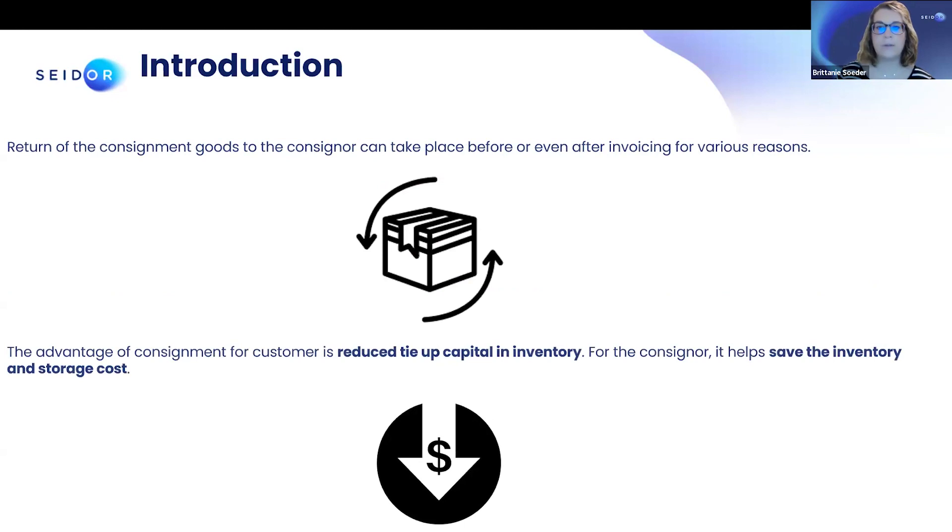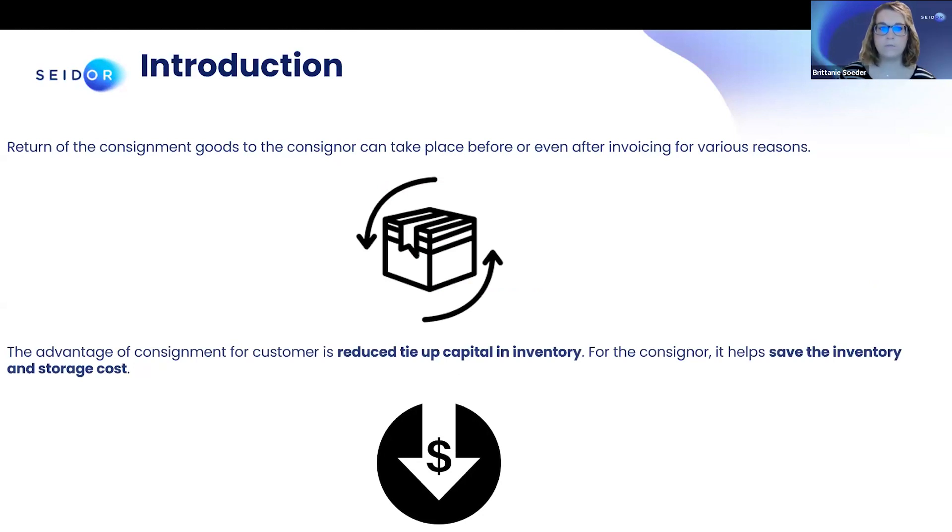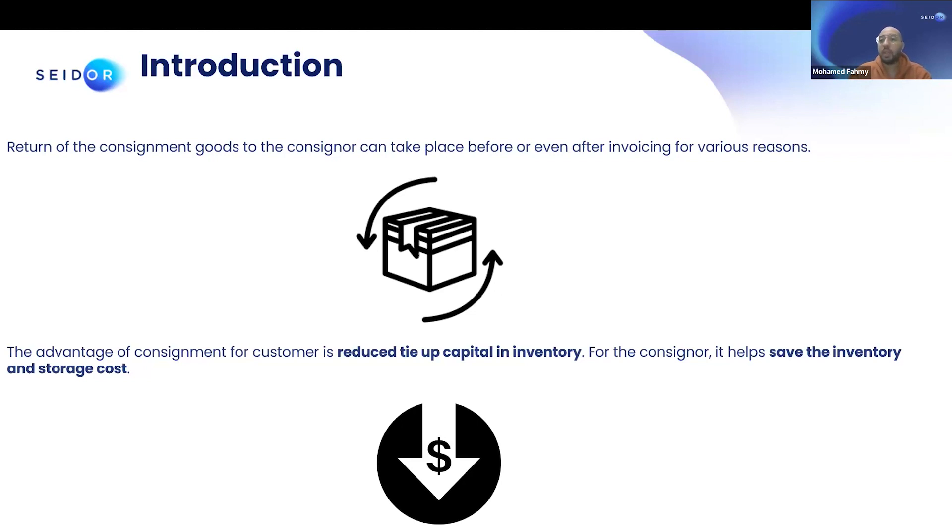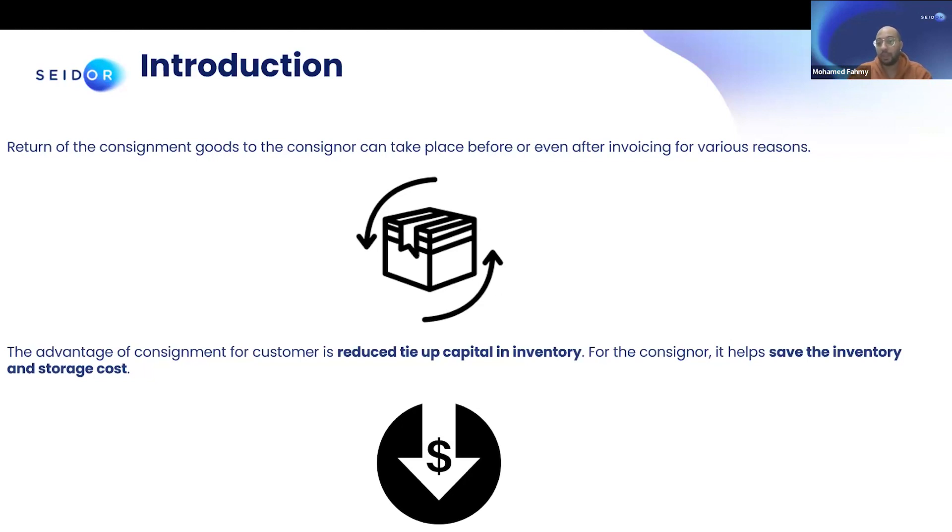I know there's some advantages for both a seller and supplier. Can you please explain that? The advantages is that for the customer or the consignees, this reduces the capital in the inventory, this reduces what they own in stock. So you have something you can sell, you can make profit out of it, but you don't have to own it.